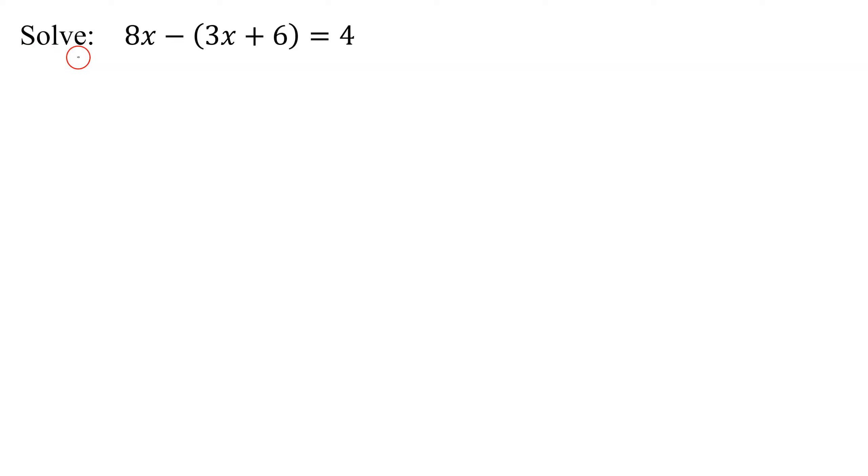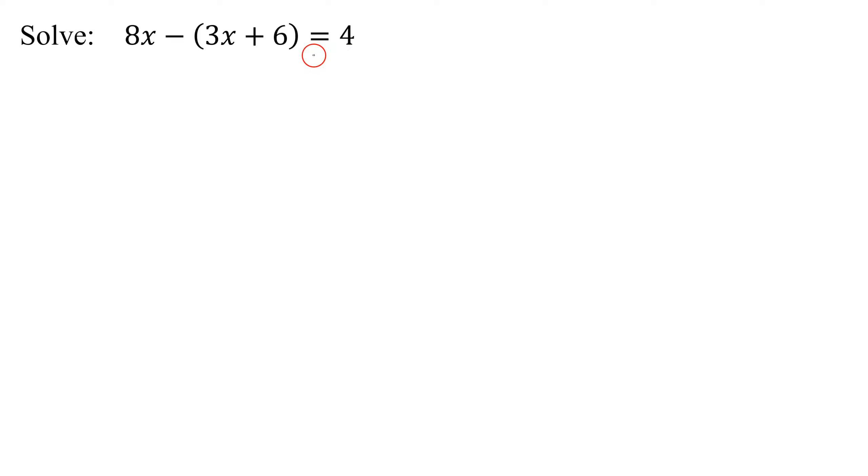In this example, I need to solve the problem 8x minus the quantity 3x plus 6 equals 4. So what type of problem is it? I have an equal sign, so it's an equation.